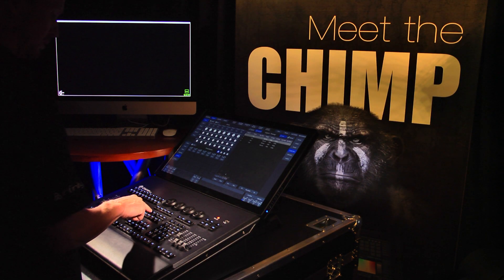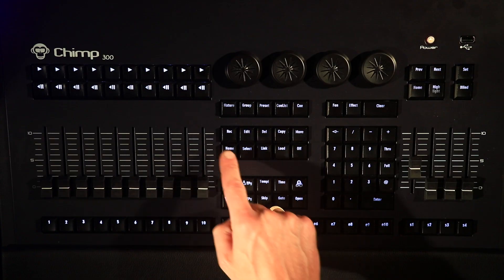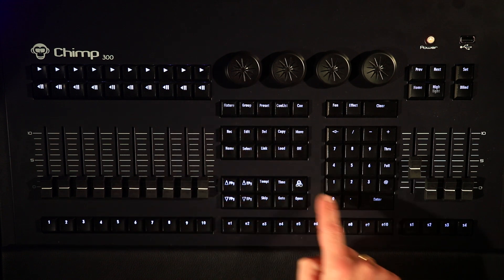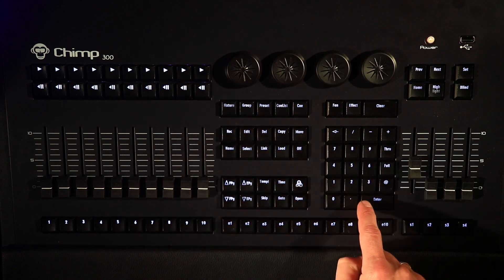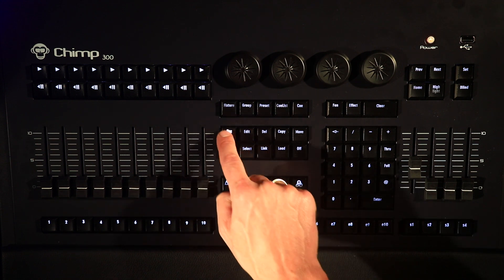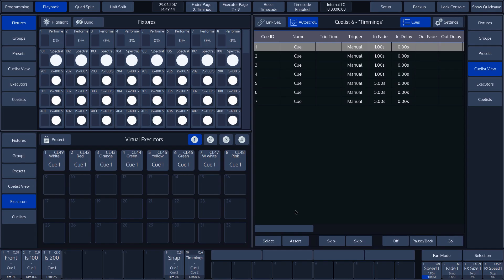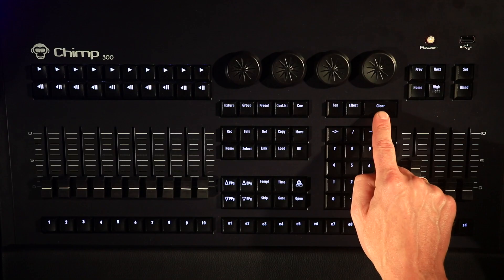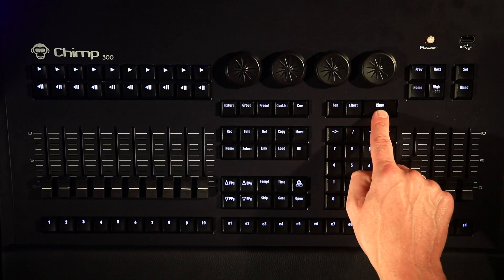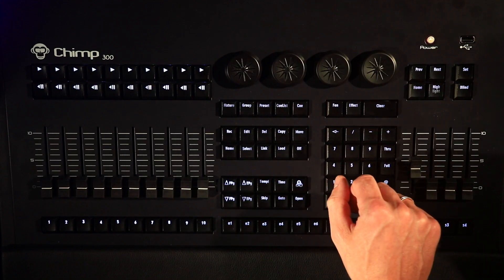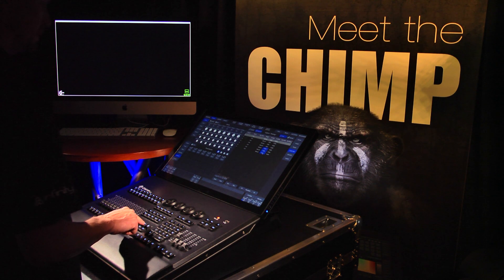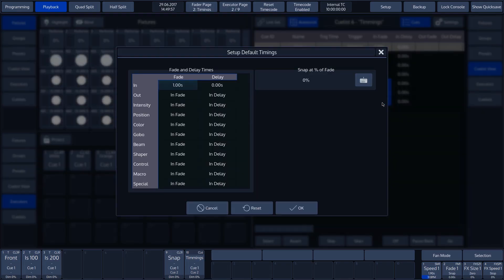All cues that we are now about to program will have a 5 second Infade time. This set value remains valid until we press the Clear key, at which point the value we temporarily set will revert to the Timing menu default settings.